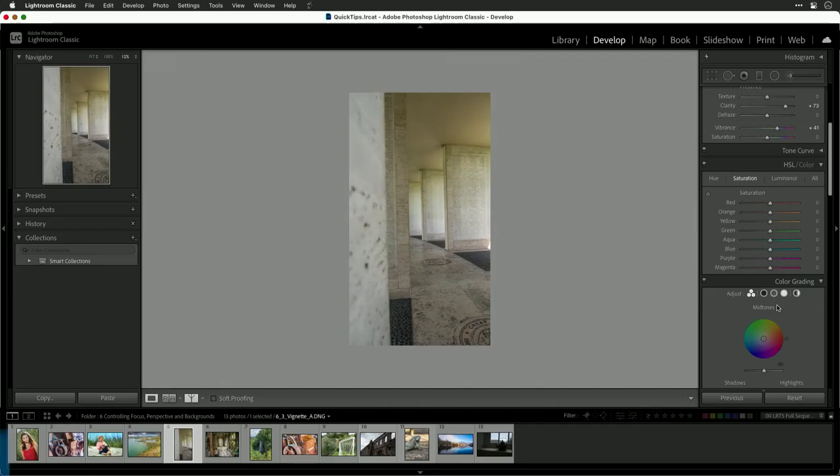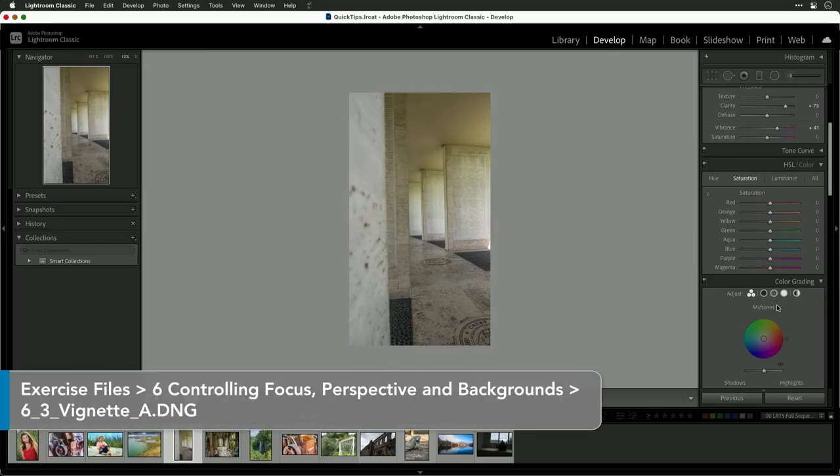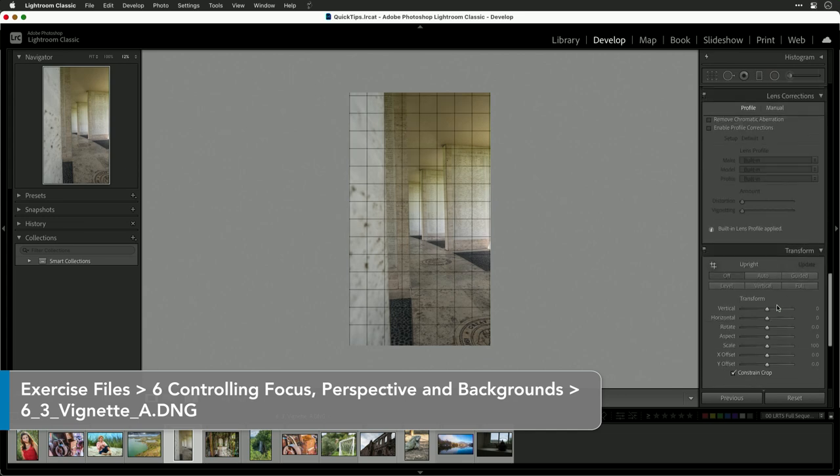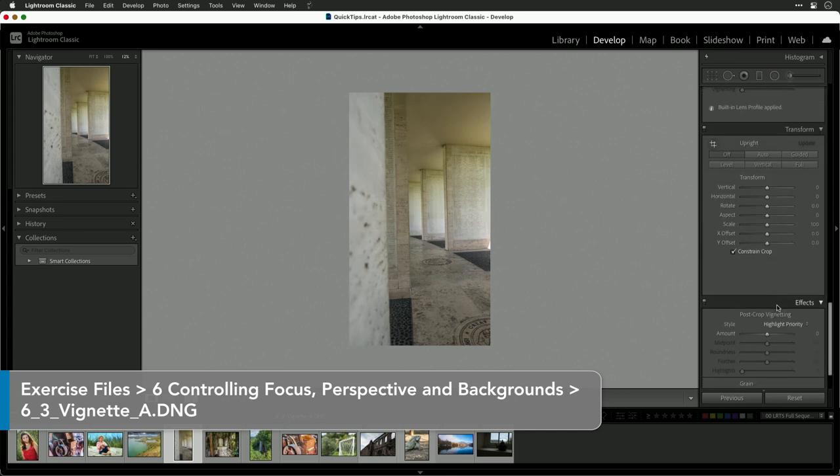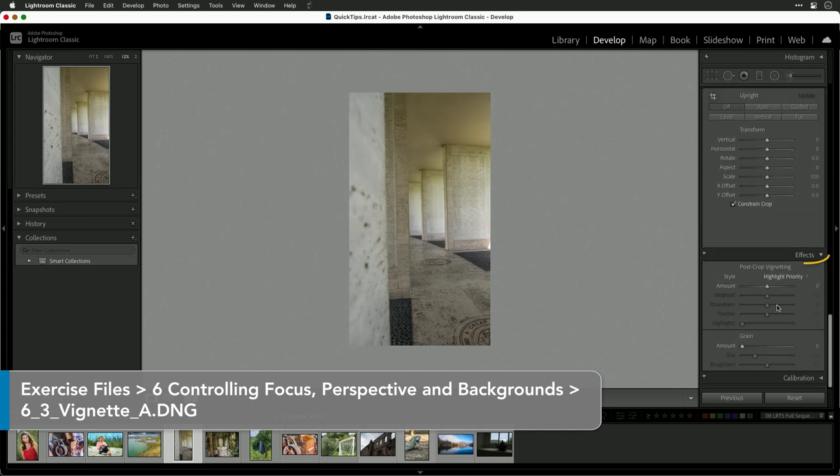The use of a vignette is a nice way to gently darken the edges, and there's two main ways to do this in Lightroom. Let's start with the easier method, which is the vignette tool. You'll find this loaded in the section called effects.